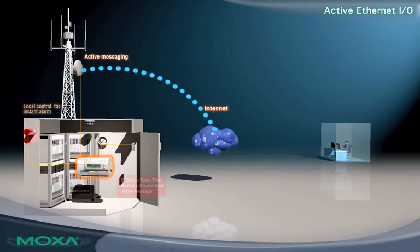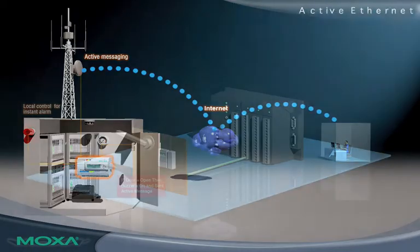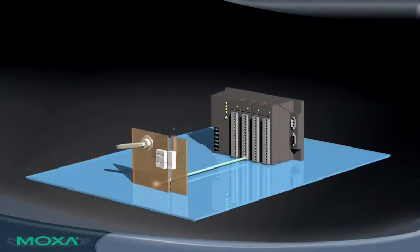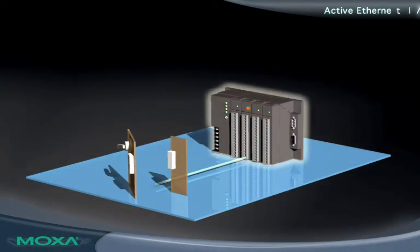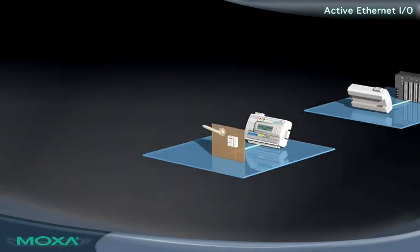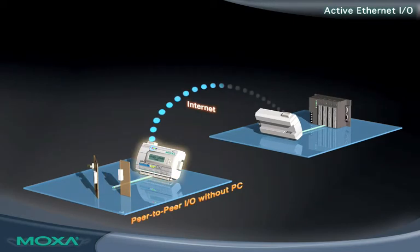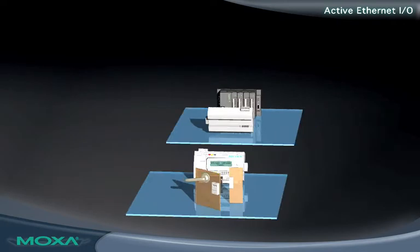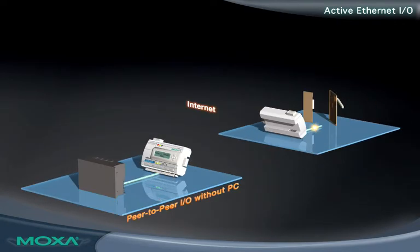Since the I/O server handles the monitoring of attached sensors, it can transmit a message instantly when user-specified conditions are met. With peer-to-peer I/O communication, signals are easily transmitted between I/O devices over Ethernet. Both digital and analog signals can be transmitted between I/O servers without a PC or master PLC.